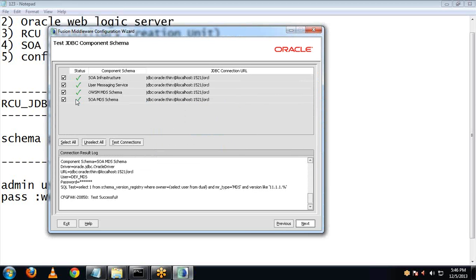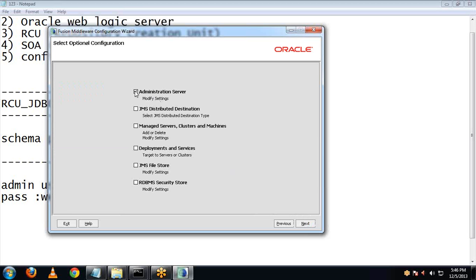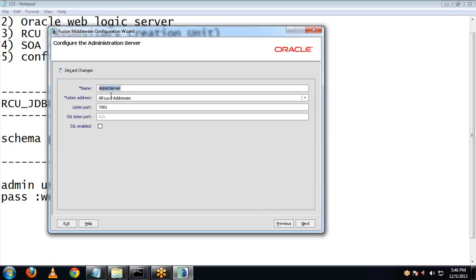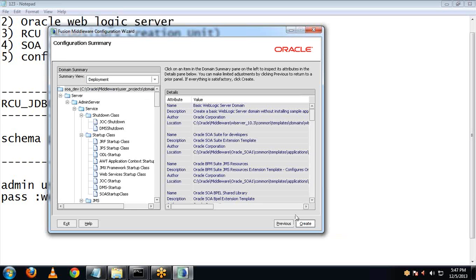Here you can see all the components are properly configured. You can see the status — if the status is not correct, you might have made some mistake. Click on Next, choose the Admin Server, click Next, and provide the listener address as localhost. Click on Next.